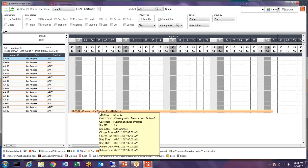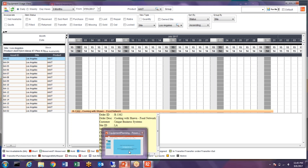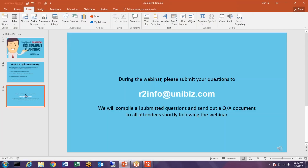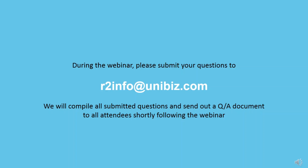That's it for today's webinar. We'll now be taking questions — please submit any questions, comments, or concerns and we'll be answering each one individually. We appreciate your feedback and questions. Wishing everyone a great day — thank you for attending, goodbye.